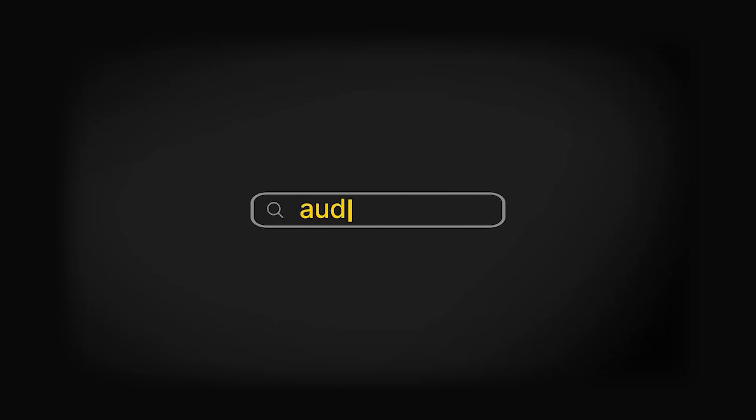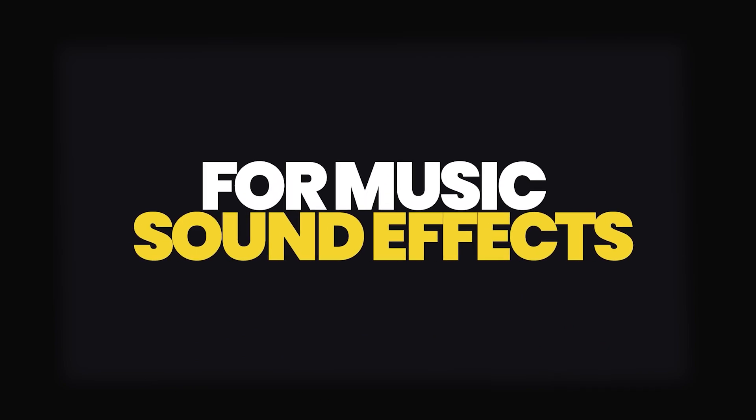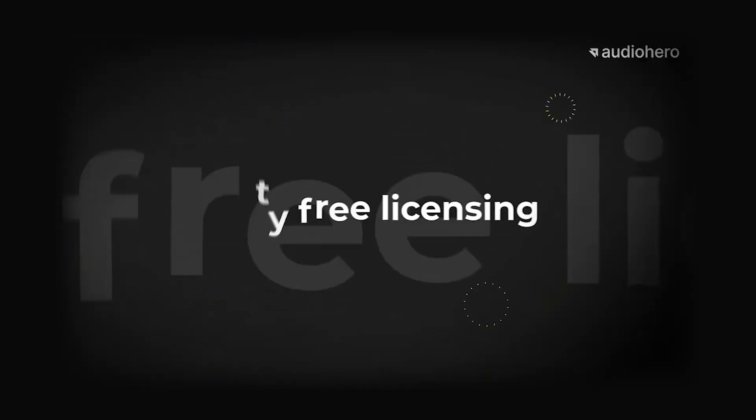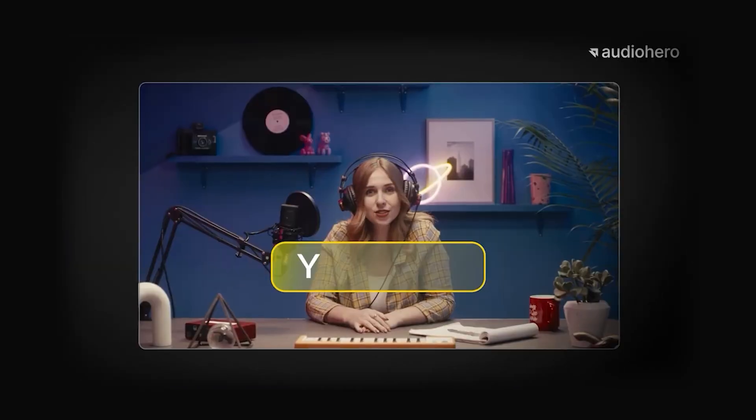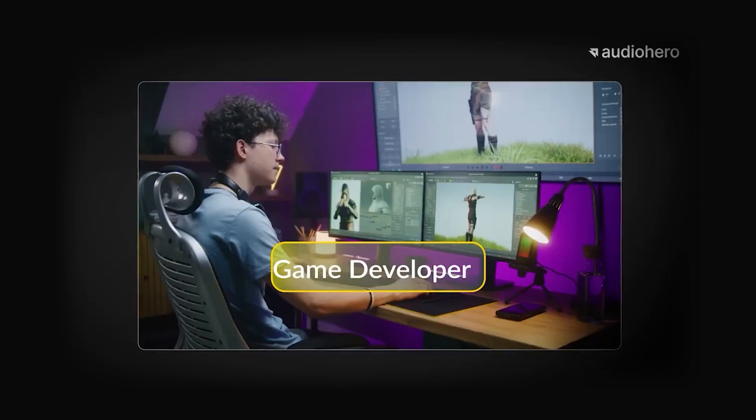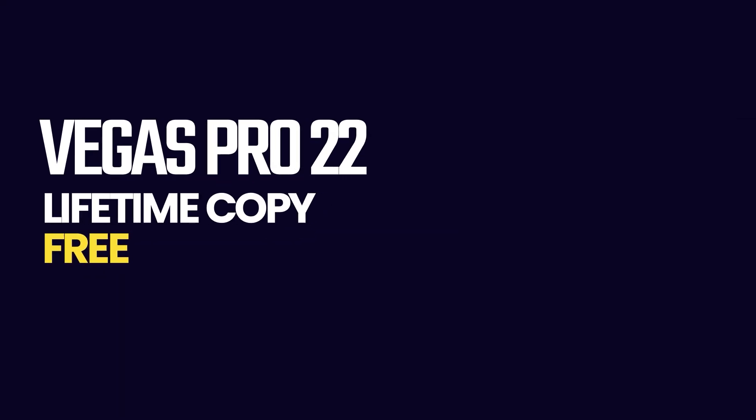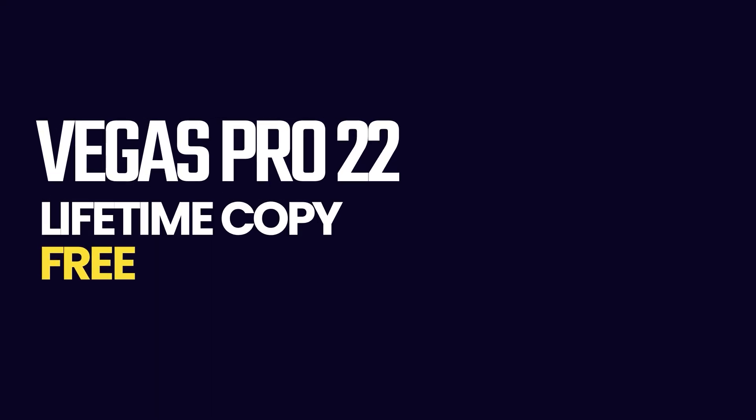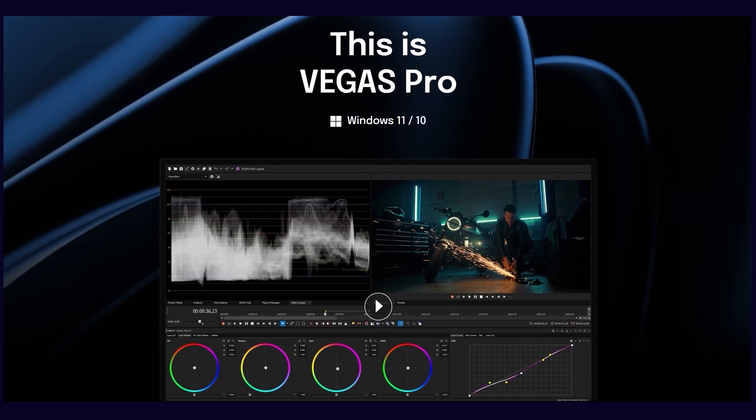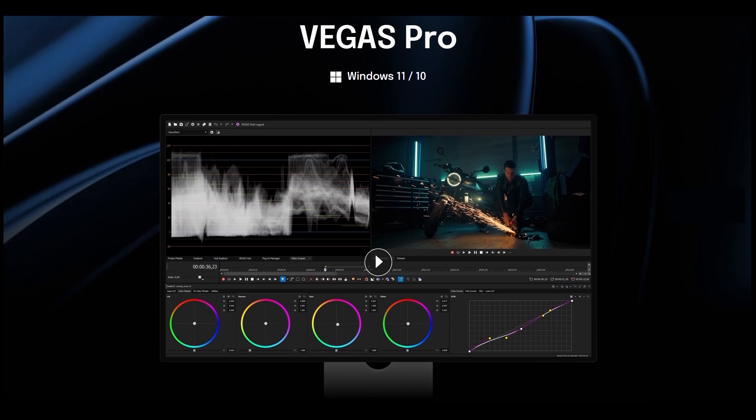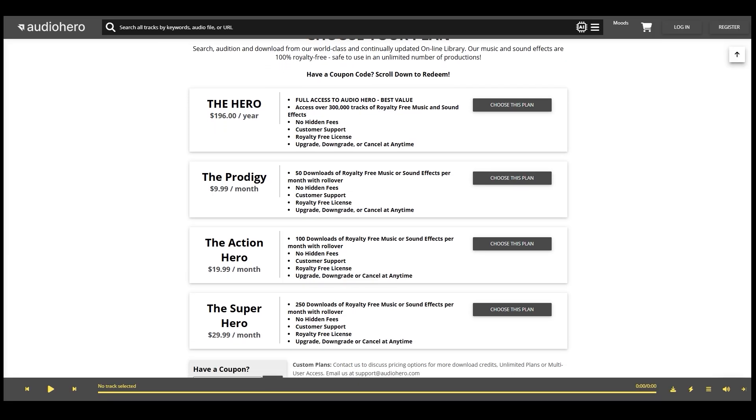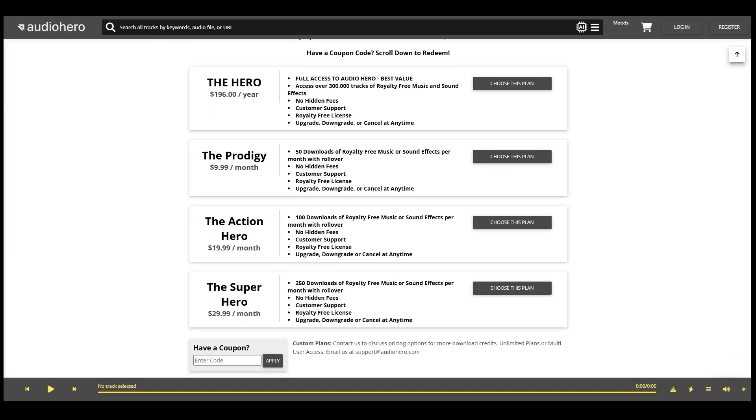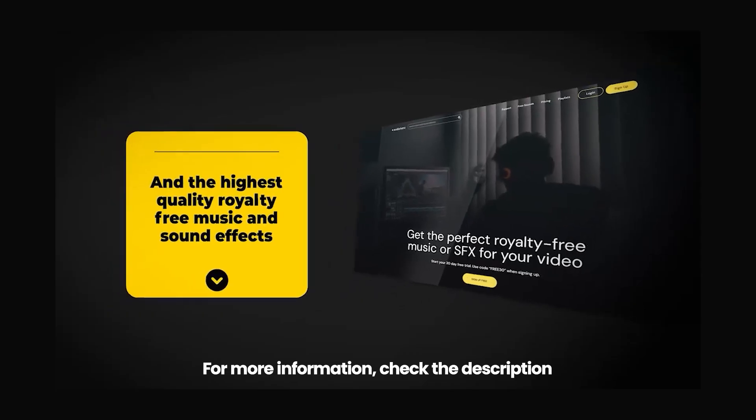Let's talk about Audio Hero. It's a great choice for background music and sound effects, offering over 300,000 royalty-free tracks and sound effects, perfect for any sound design project. Right now Audio Hero is offering a free lifetime copy of Vegas Pro 22 when you purchase their annual plan at the retail price of $196. You can also get a great discount on the other plans by using my promo code RF75. All the details are in the video description.